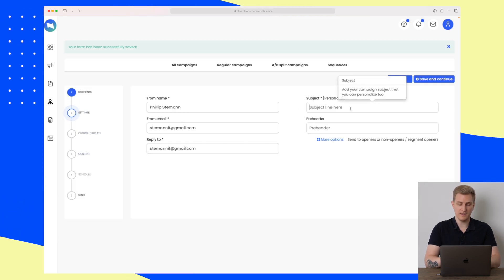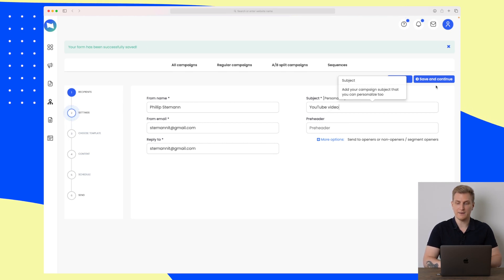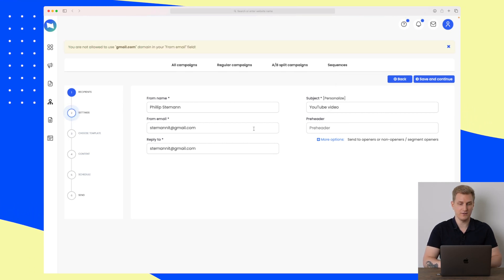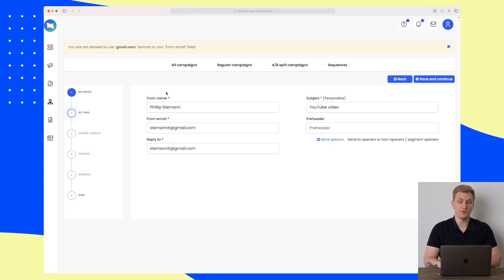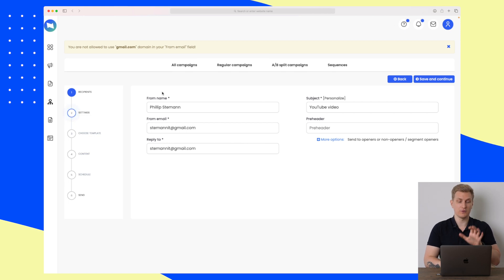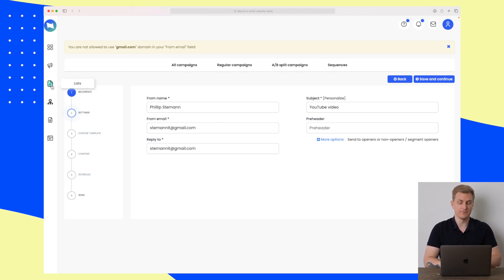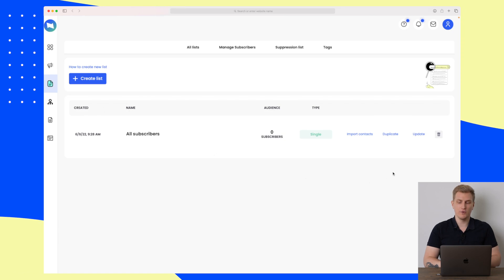Let's save and continue. Here we have my own information — let's call the subject 'YouTube Video', won't add a pre-header, and just save and continue. Here we're actually getting blocked because we're using a Gmail address and we have to use another type of email. So let's get back to this a little bit later.